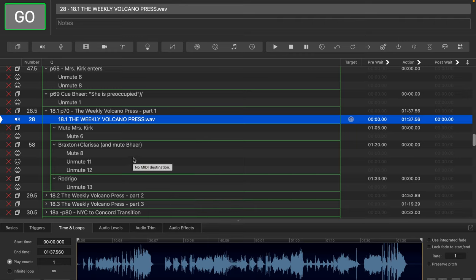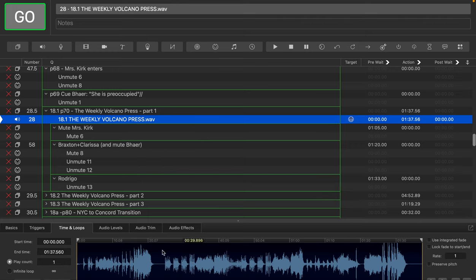In this particular case, and you can generalize that easily, what we want to do here is we have a music cue. I have selected this music cue here, and I'm down here in the tab that says time and loops.